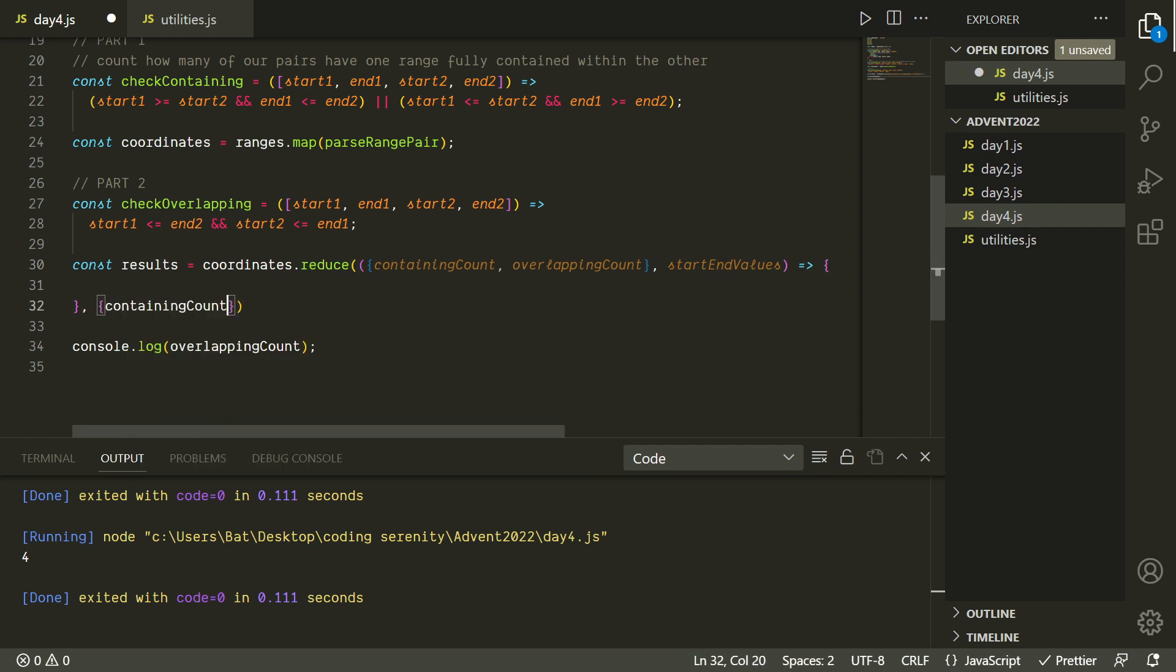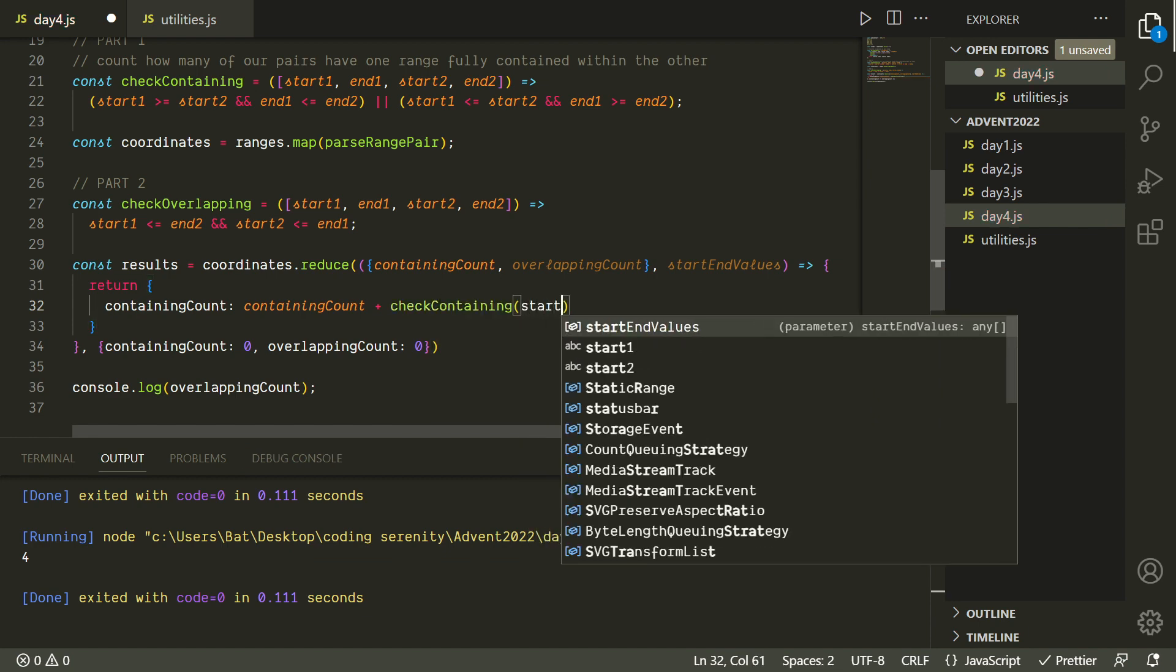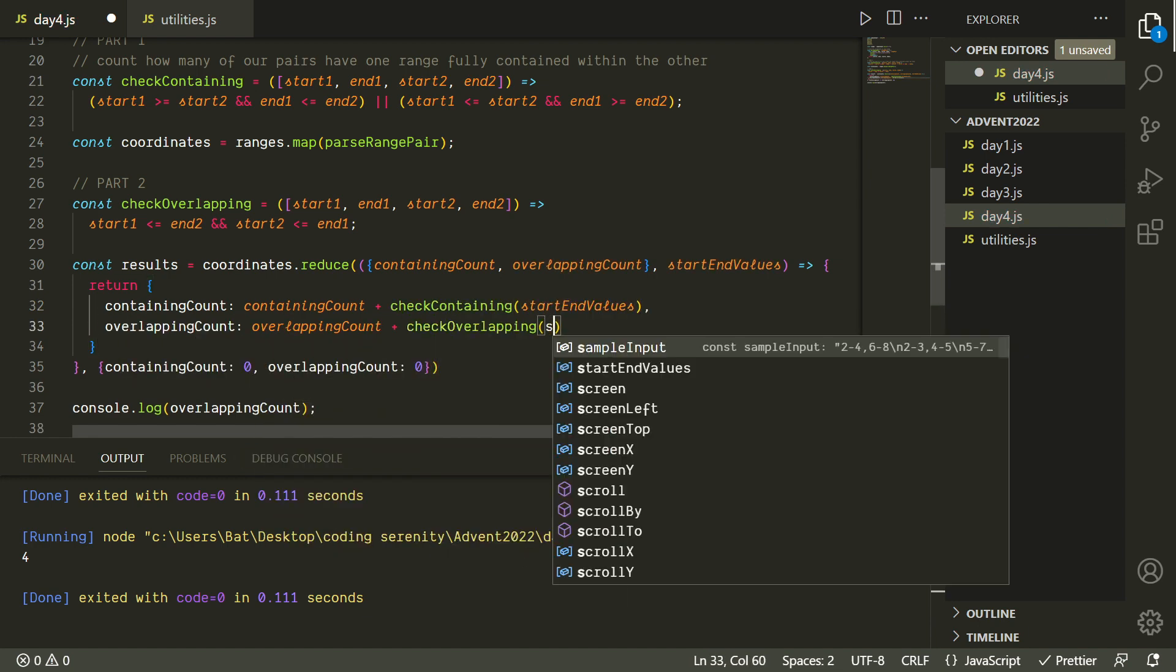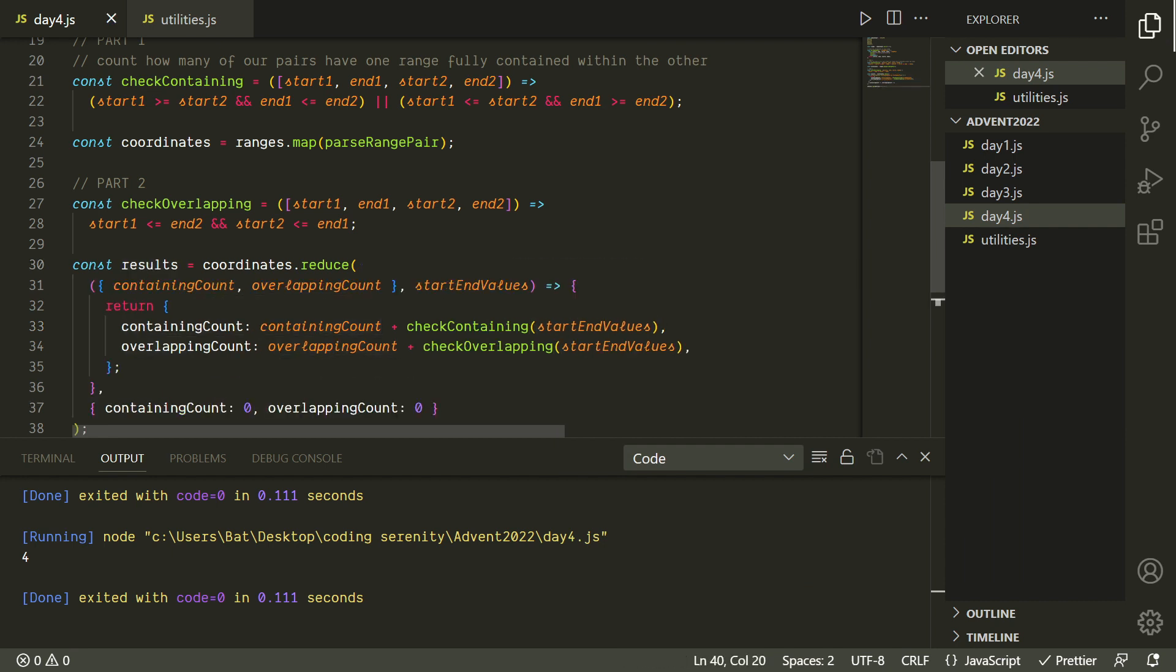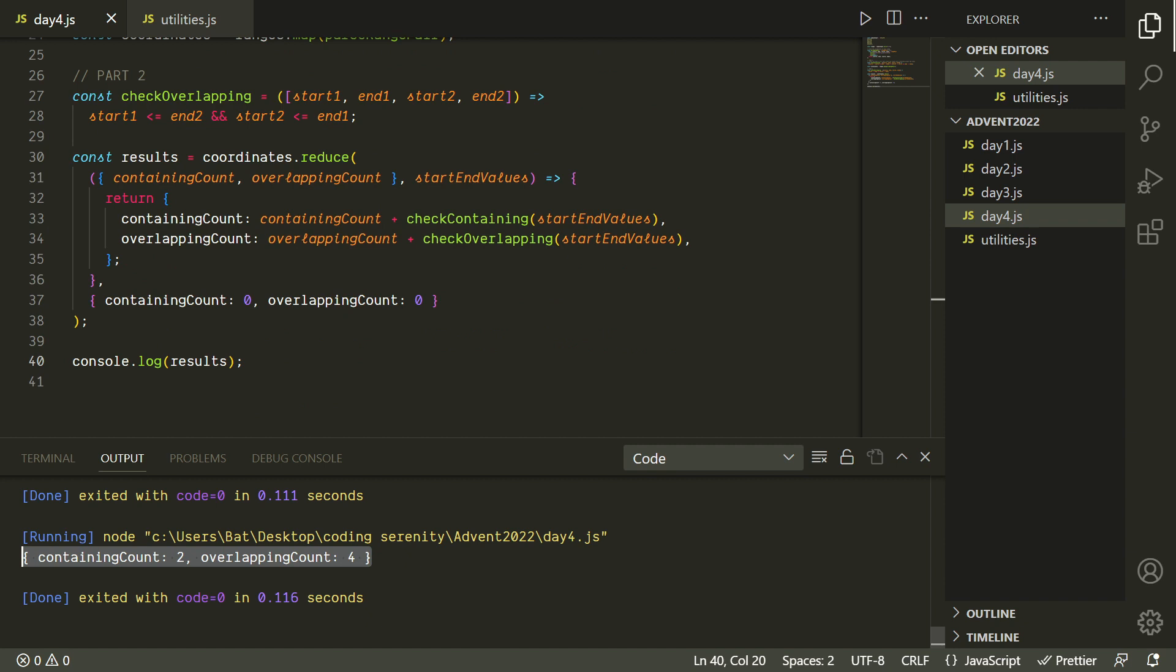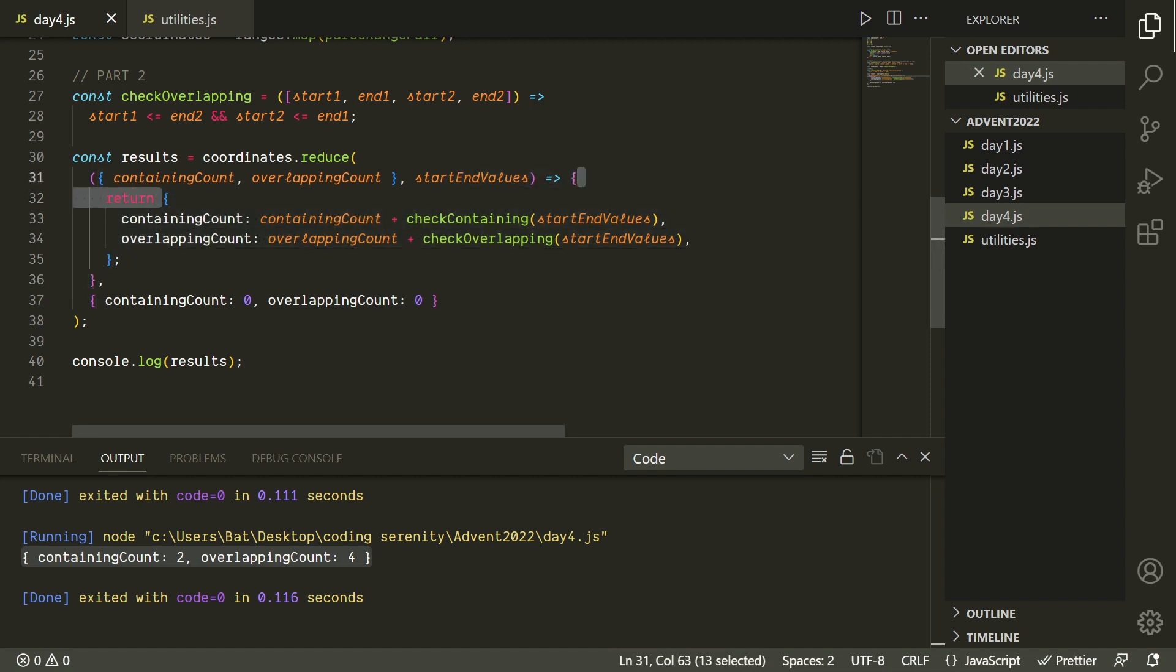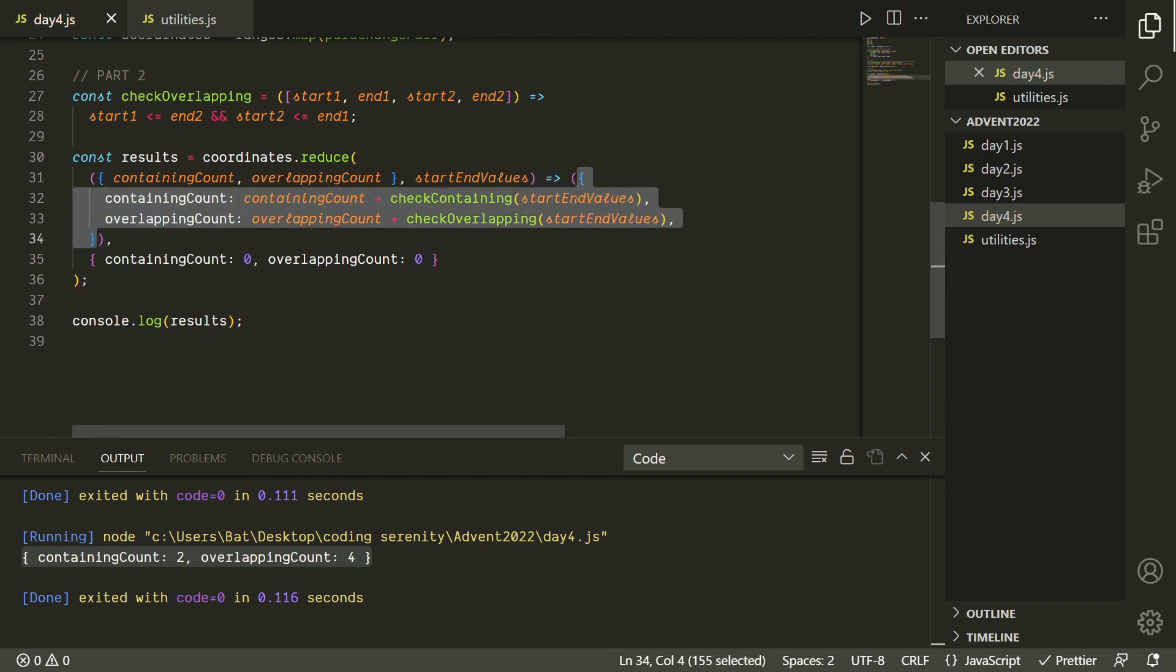So we're technically still just going to have one accumulator, but it's going to be an object containing both the containing count and the overlapping count. We're going to set both of those values initially to zero, and then on each iteration, we're going to return a new object where the containing count and overlapping count are the same values they were before, except we'll add one if our check containing and check overlapping functions return true respectively. So now we're getting both values at once, and we only needed to go through the array one time to do it. So this is a little more efficient, although the readability is maybe not quite as good, so it's up to you if you want to do it this way. One thing that's maybe worth mentioning is that our function is really just returning one thing and that's it. So we don't need a multi-line arrow function expression, but just be careful because we're returning an object and it's not going to be able to distinguish between the curly braces of an object versus the curly braces that we use to initiate a multi-line function expression. So we need to wrap the object in an additional set of parentheses to clear that up.